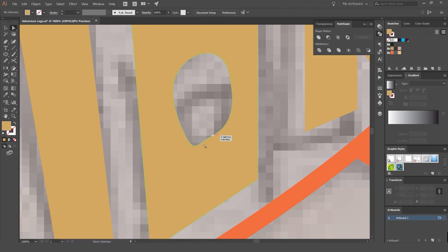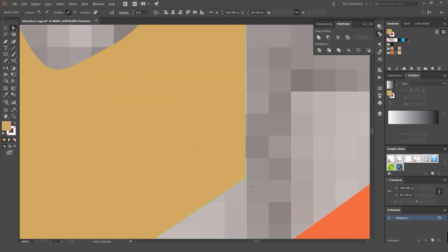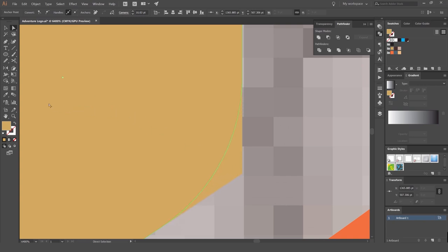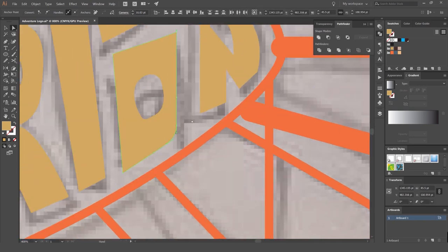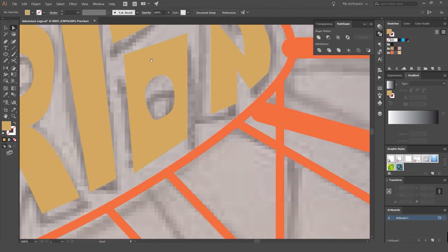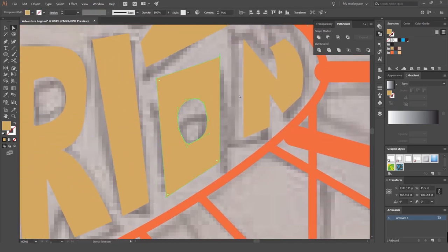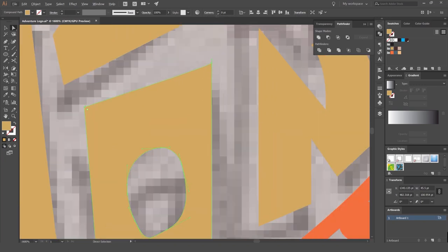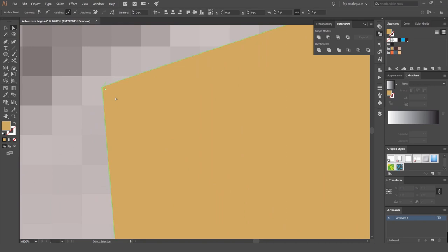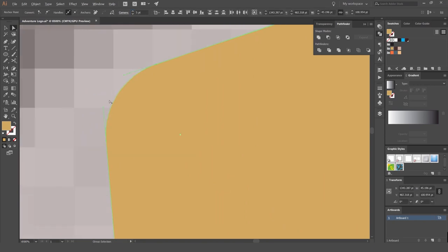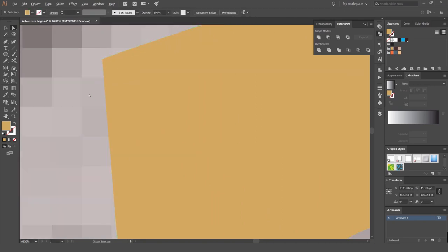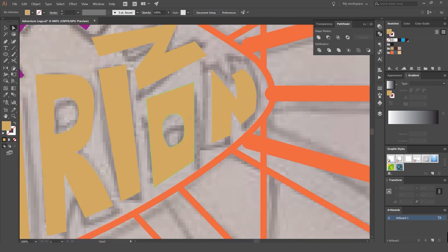In CC, if you select corner anchor points you'll get a white dot you can drag to round them off. But sometimes it doesn't show up. If you're on an older version, go to the top and type a value in the Corners field — it'll round off the corners to that amount. That's another way to do it.